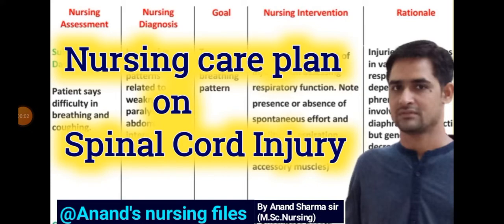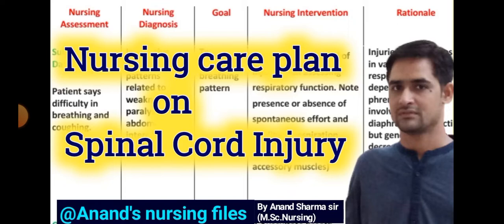Hello friends, welcome all of you to my YouTube channel, Anand's Nursing File. Today in this video we'll learn about the spinal cord injury nursing care plan. This is a very important nursing care plan and you will learn this care plan very easily.